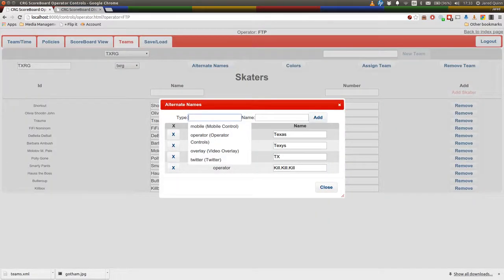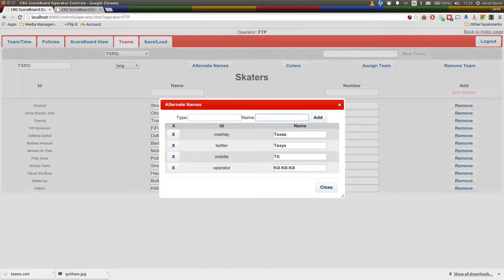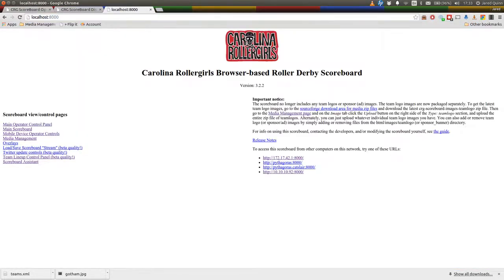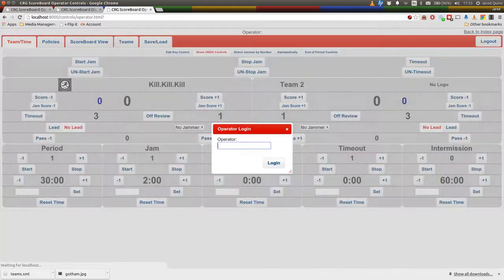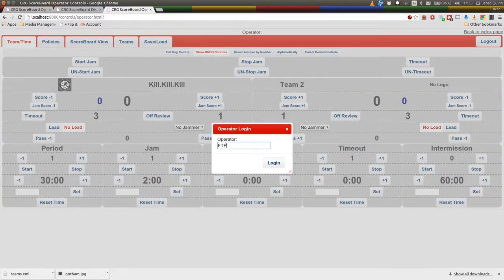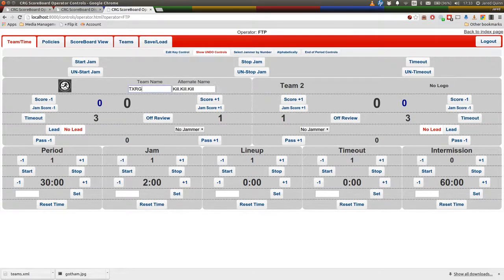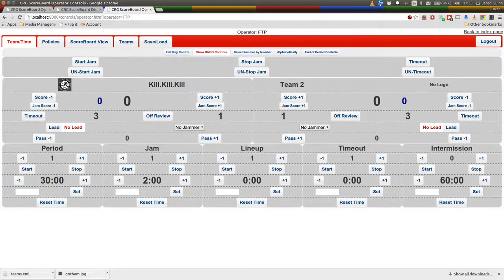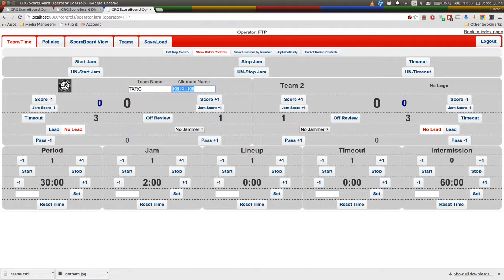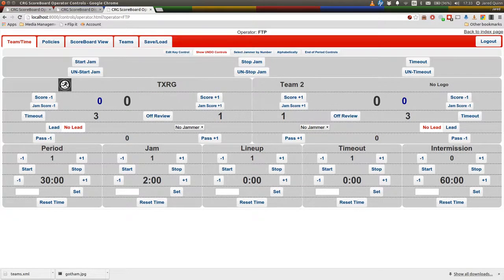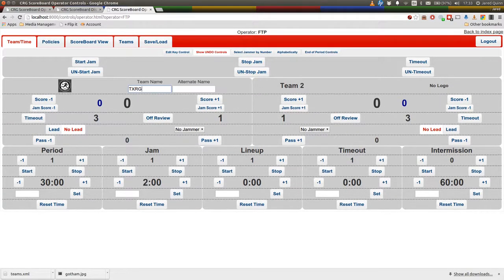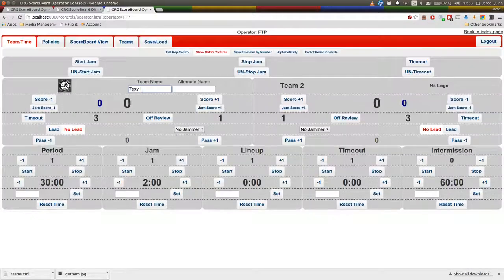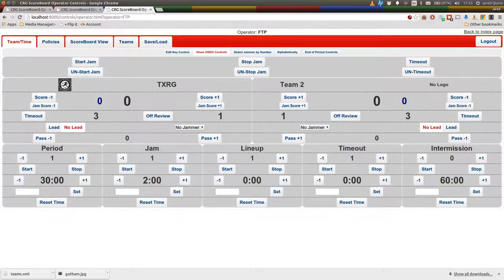And we will check some other places now to see how it looks in those places. And here you can see in the operator panel, they've been named kill, kill, kill. You can change it in here just by clicking, as with many of the other settings. We'll just take the alternative name out now, just make it back to TXRG, much more sensible. And that will change it on the scoreboard as well. TXRG and back over.